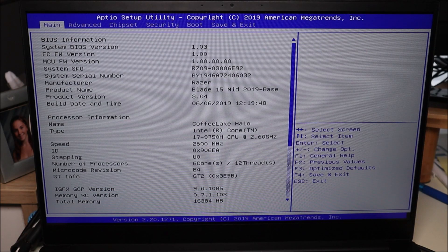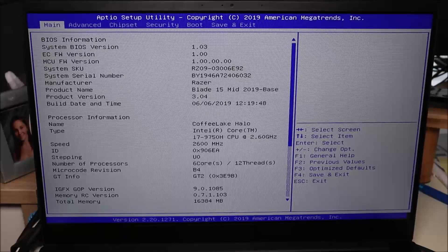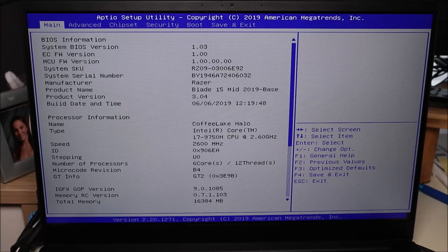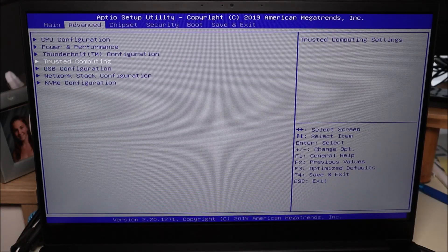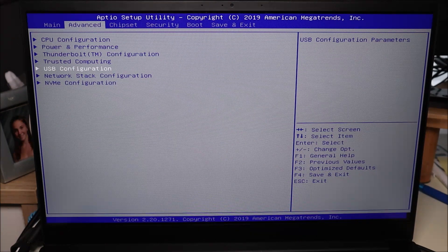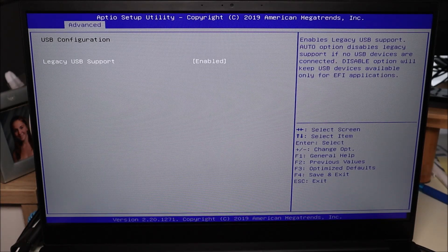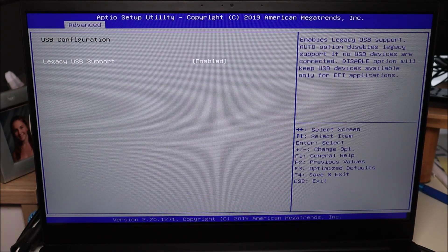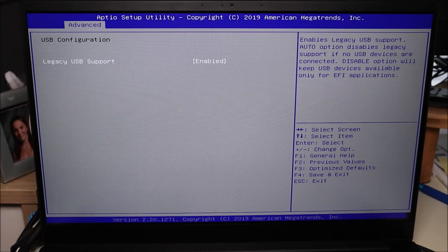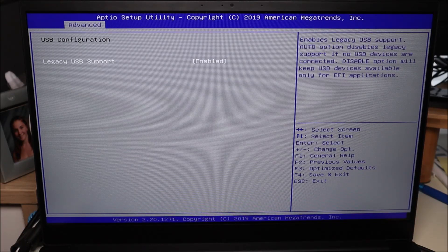Another thing to keep an eye on in BIOS is how you're set to boot up — whether legacy or UEFI. You may have to check out your tabs, but for me I'm going to arrow over to advanced, then arrow down to USB configuration and hit enter to open that up. There you see it — legacy USB support. If legacy is enabled as mine is, you can try disabling it, which will switch it over to UEFI. If you see UEFI is enabled, disable that and switch over to legacy. So basically, whatever you're set at, you want to switch it to the other one. Save and exit, and see if your computer boots up.